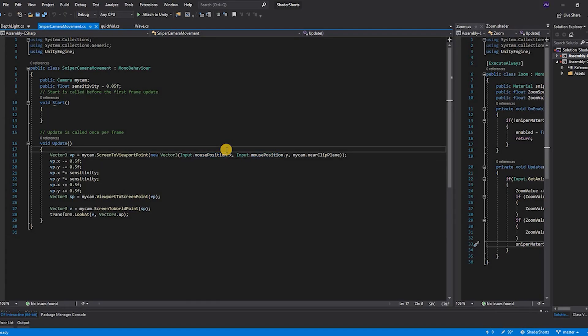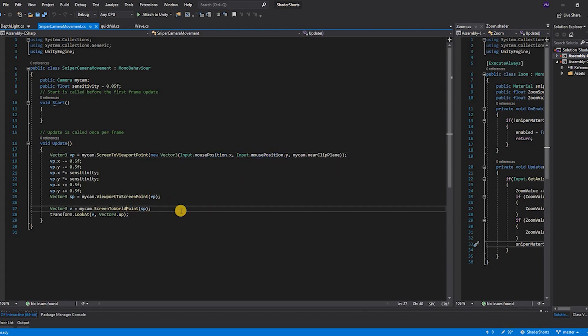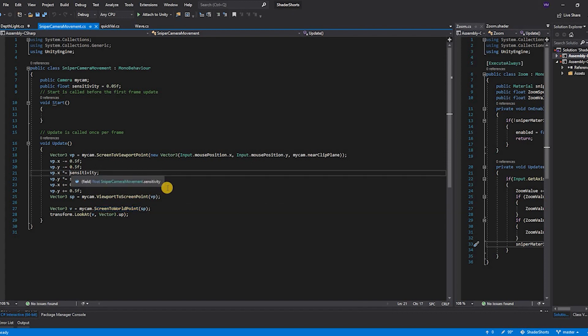The first functionality that we are going to discuss is the aiming of the sniper. For the aiming, I have taken the mouse position x and y and converted the screen point to a world point. During this conversion I have also taken a property called sensitivity so that there is a delay and the animation while aiming is smooth.